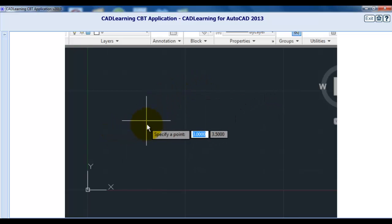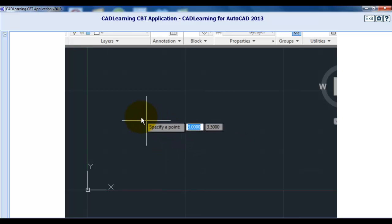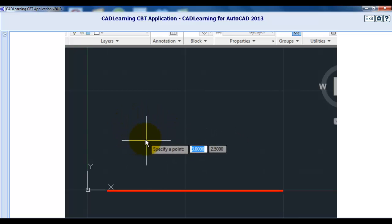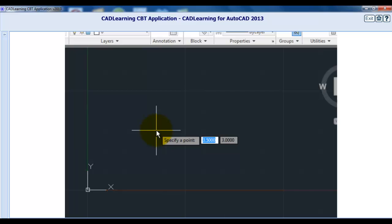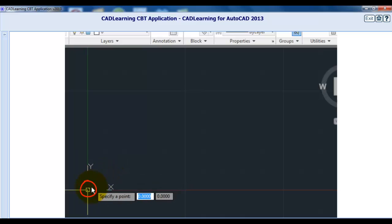With the grid display toggled on, I can see the X and Y axes, indicated by the red and green lines, respectively. The point at which those two lines intersect is the zero-zero location, which is also known as the origin of the coordinate system.